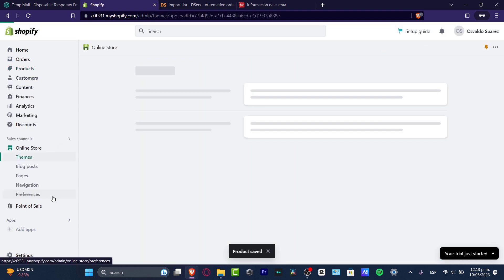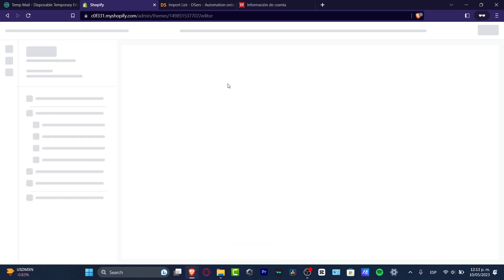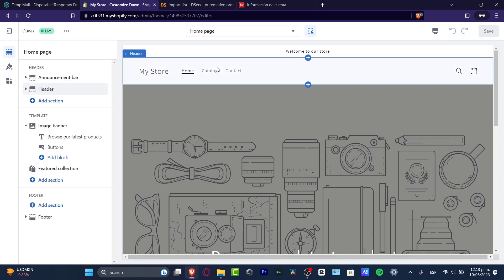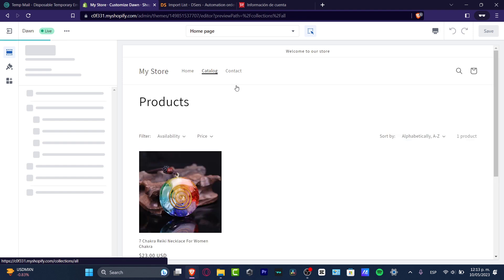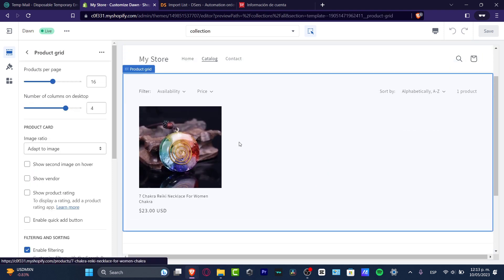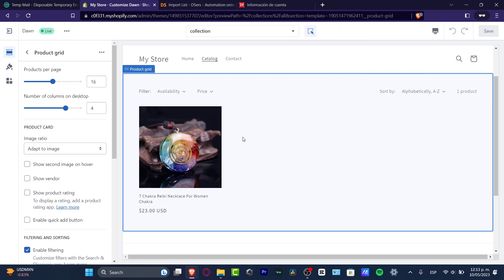After saving, go to Online Store and click Customize to see how the product page looks — where customers can start buying. There's a lot more to do after this, but that's how you import products from an AliExpress dropshipping supplier into your Shopify store. What's left is to customize your store and set up taxes, shipping rates, and everything else. Thanks for watching — like and subscribe if you found this useful!